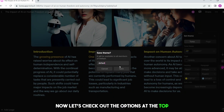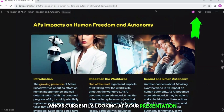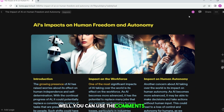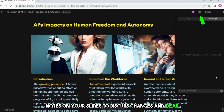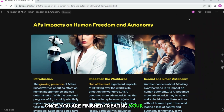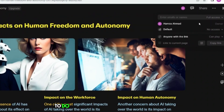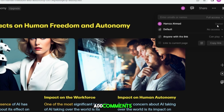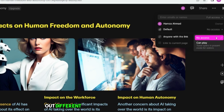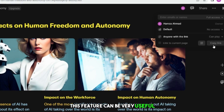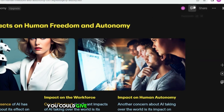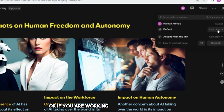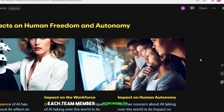Now, let's check out the options at the top. The head icon tells you who's currently looking at your presentation. You can also use the comments feature — it's like leaving sticky notes on your slides to discuss changes and ideas with your team. Once you are finished creating your presentation, you can share it with others by typing in their email address and deciding what permissions to give them. You can allow them to view the presentation, add comments, make edits, or even have full control. This is useful for collaborating with a team — you could give team members permission to add comments or make edits, or divide up the work and give each person responsibility for a different section.